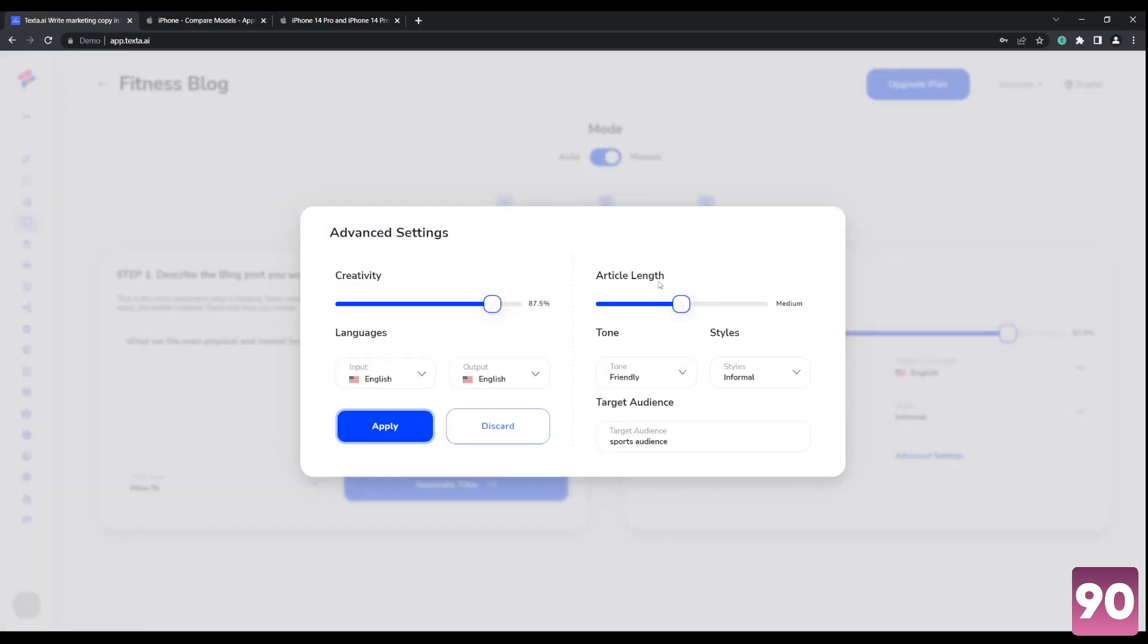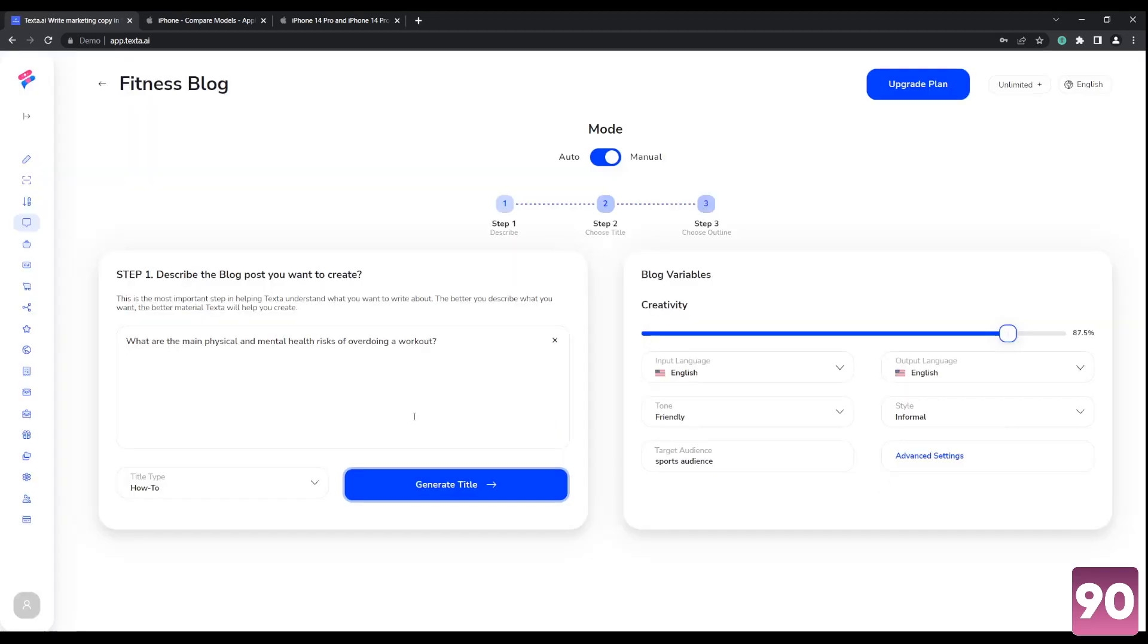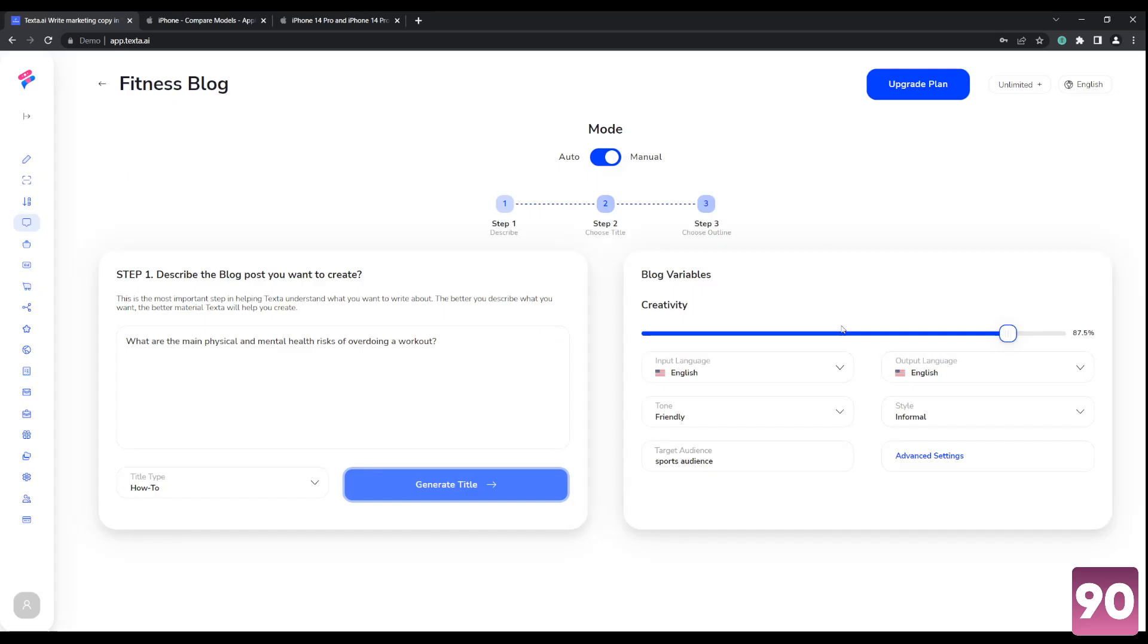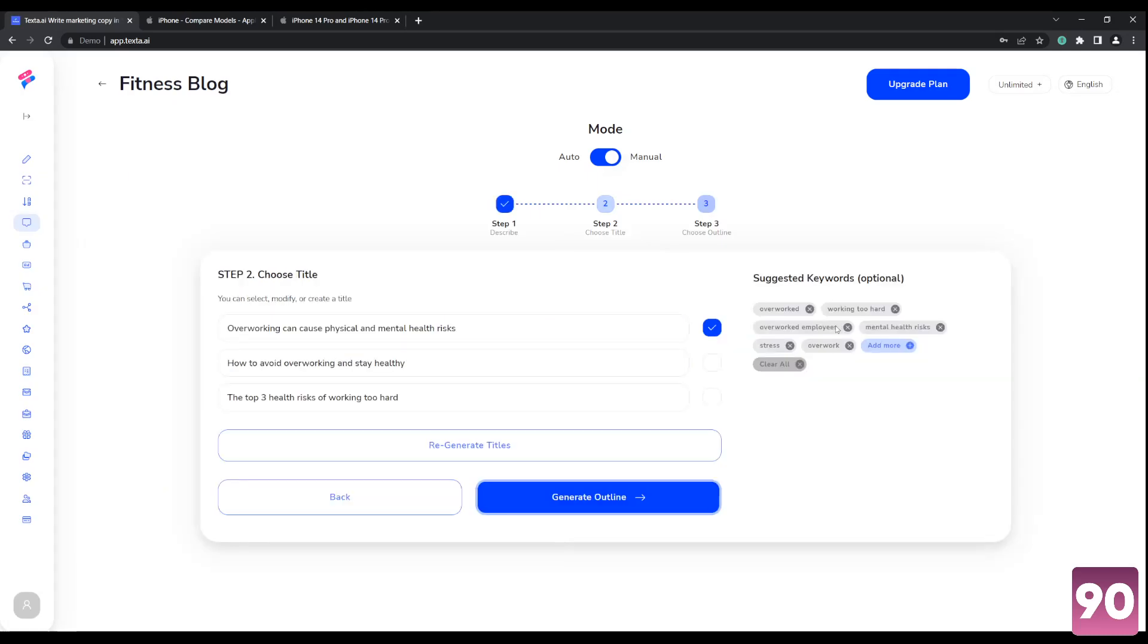Here in advanced settings, this part right here, article length. So you can change it if you want it to be a short article or a really long one, you can do so right here. Once everything has already been set up, we just click on generate title.